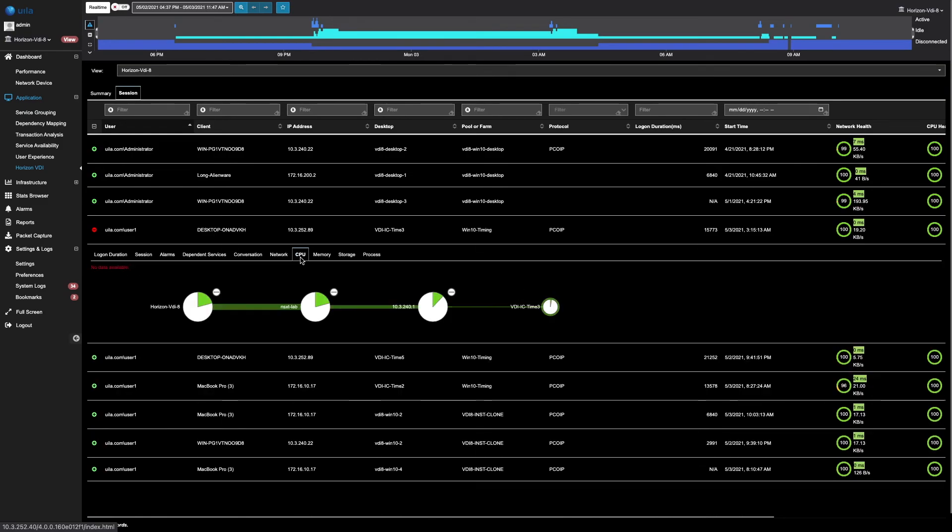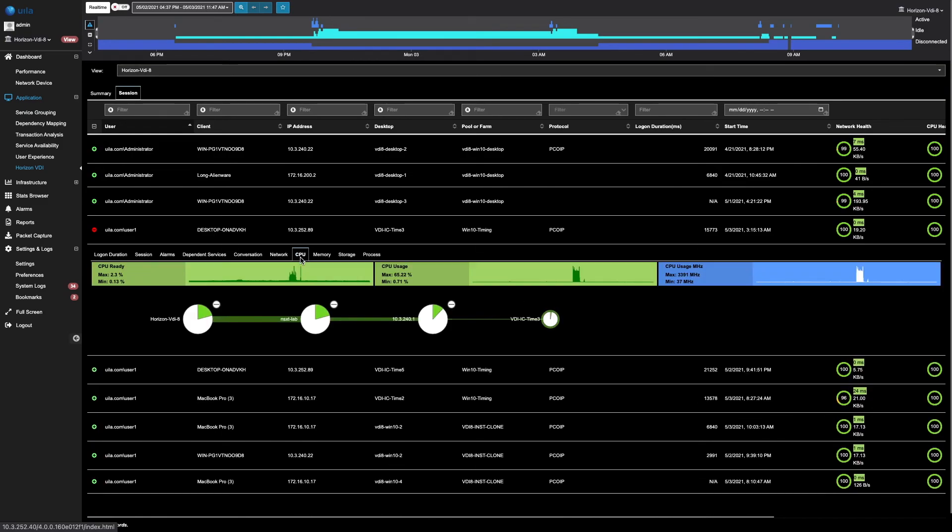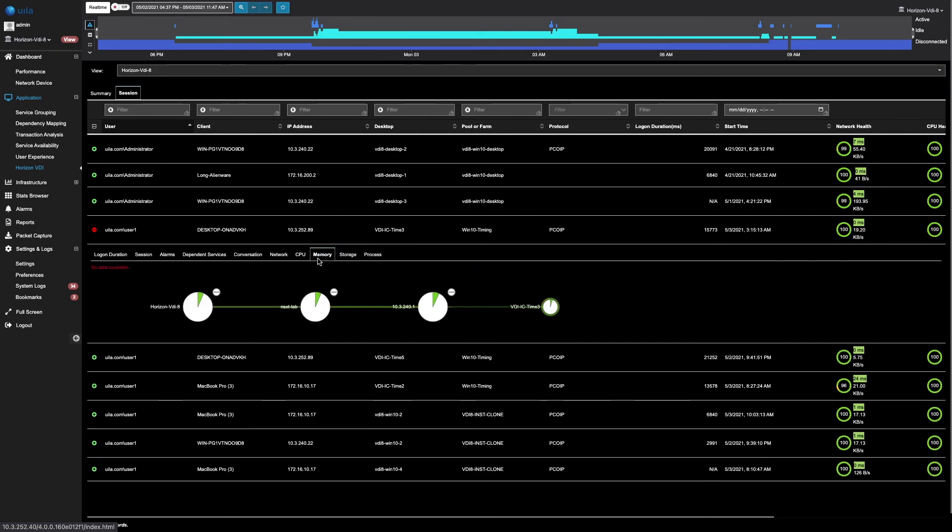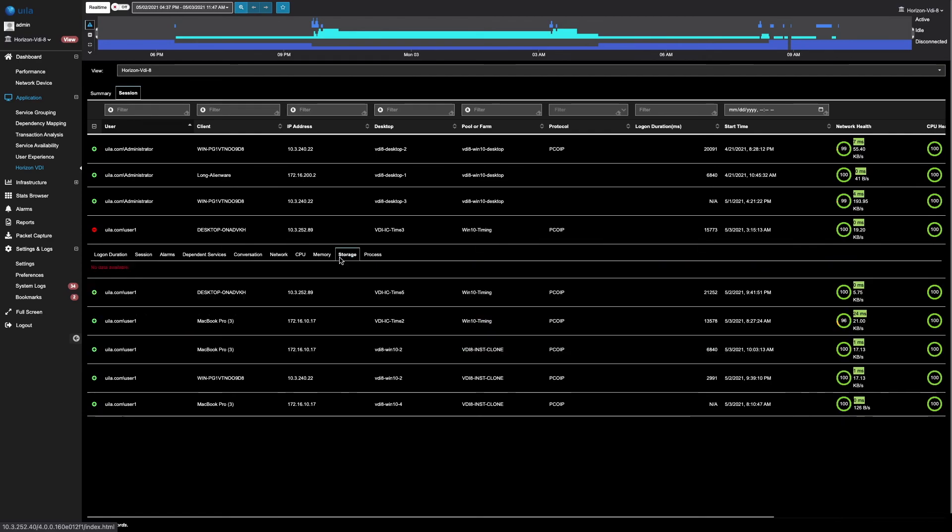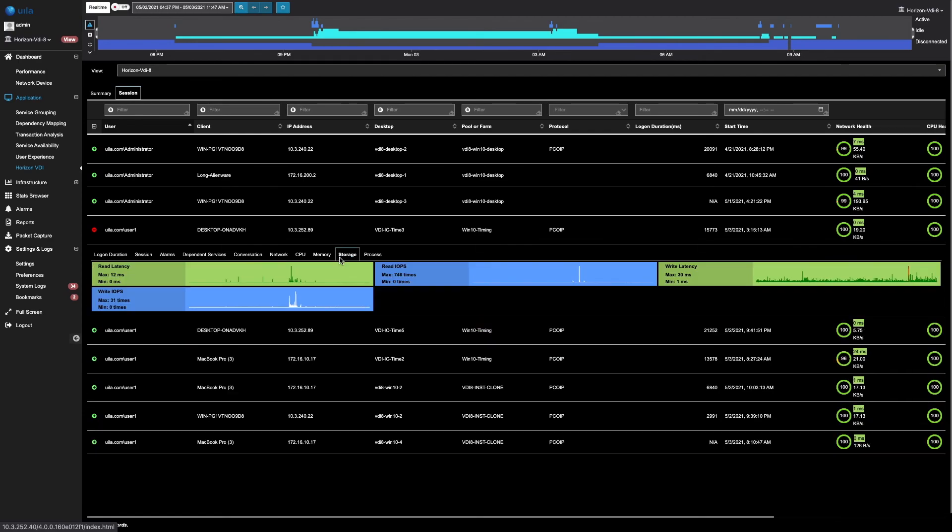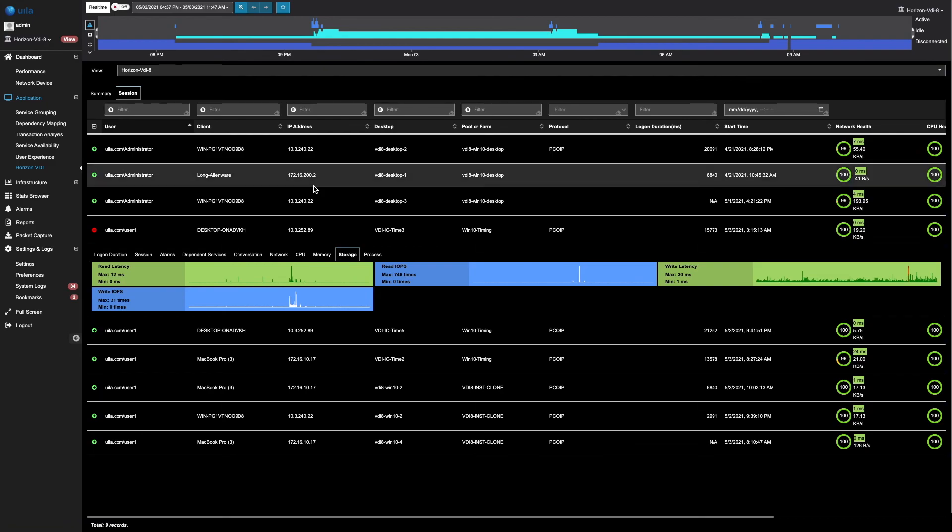By clicking on CPU, we can measure the CPU metrics such as the CPU ready time, the CPU utilization. For memory, the swap wait time as well as the memory active utilization is what's taken into account. For storage, the latencies as well as the IOPS are measured.